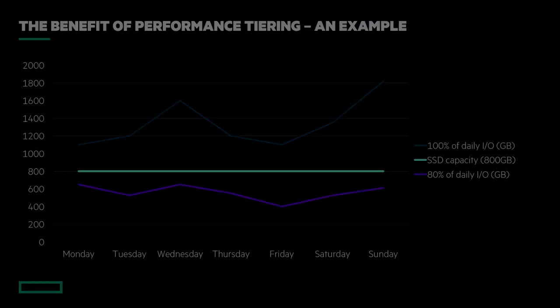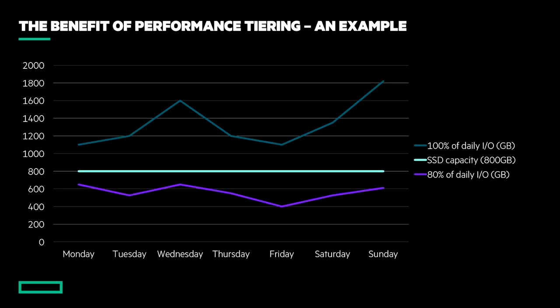In simple terms, the MSA's tiering engine allows an organization to invest in a capacity of high-cost drives that accounts for the typical day-to-day requirements rather than what would be consumed over the life of the system.